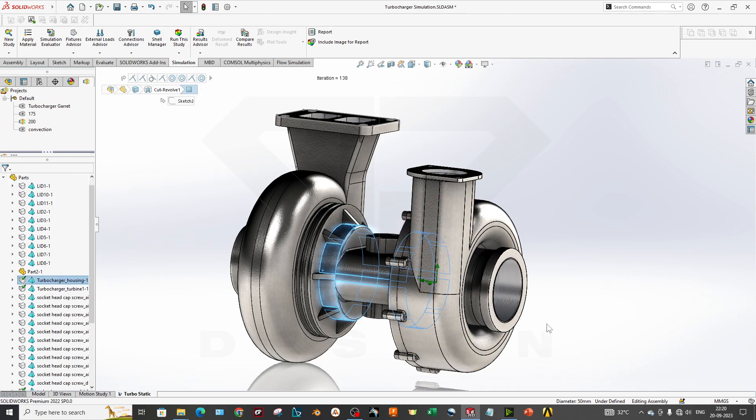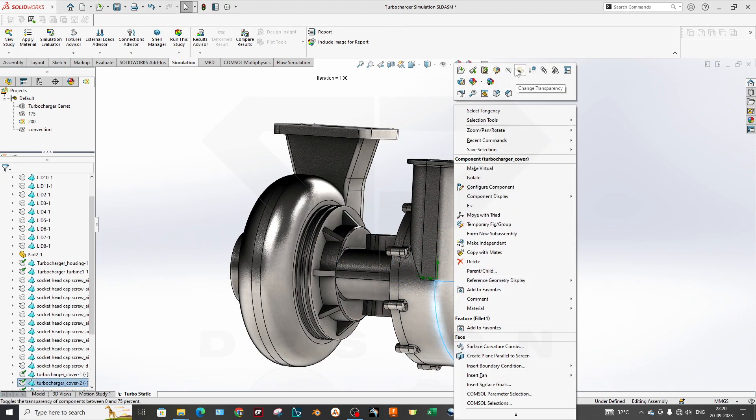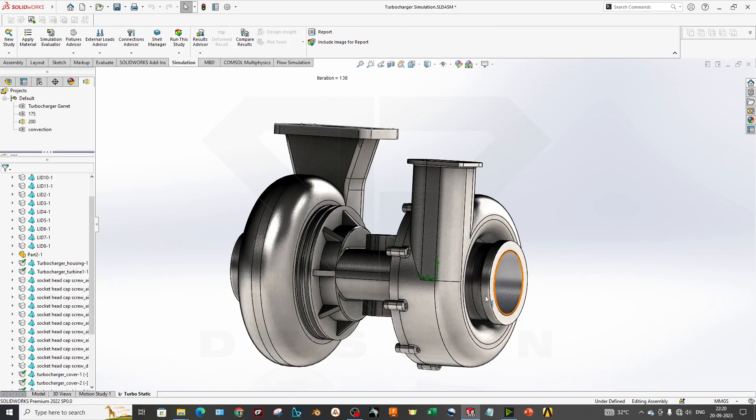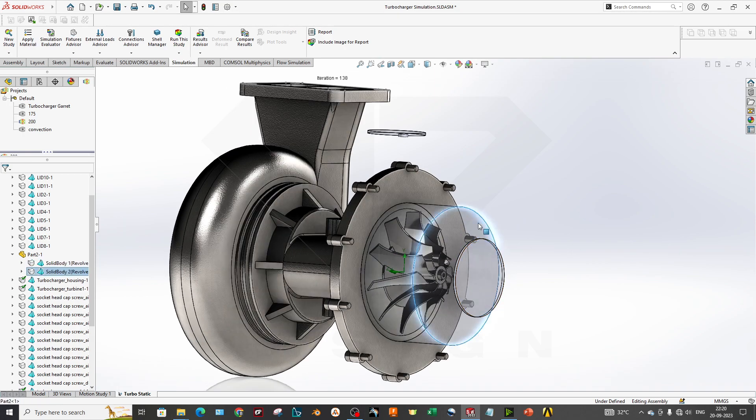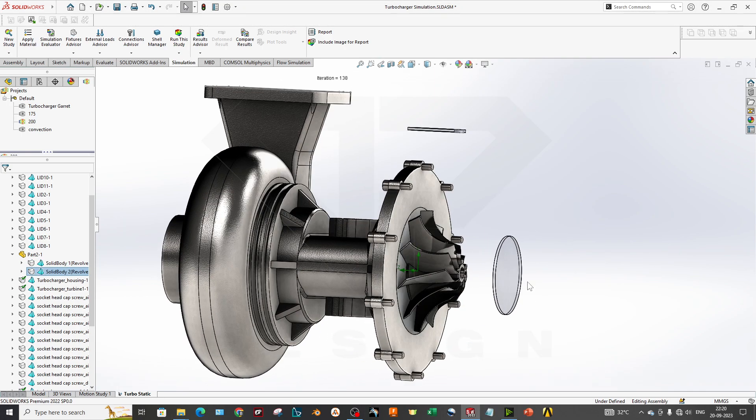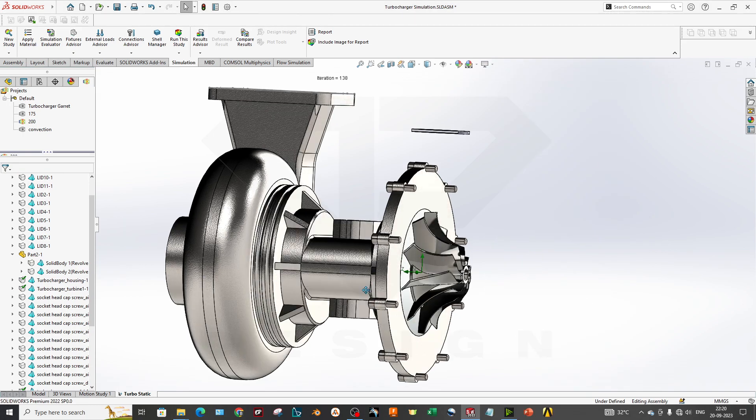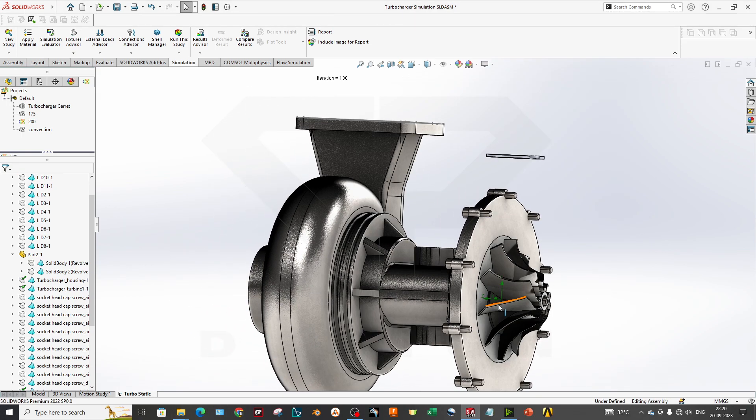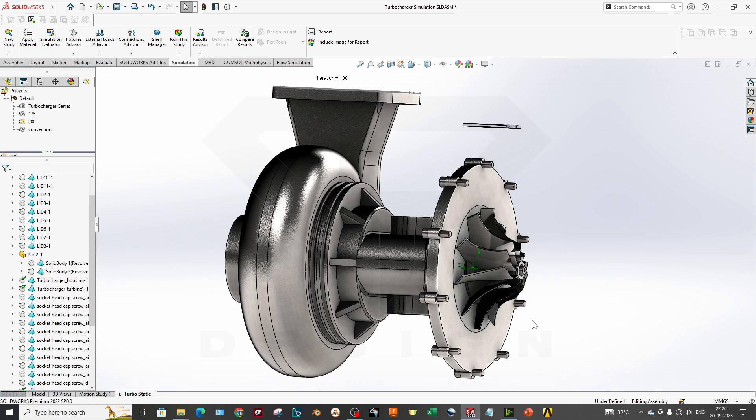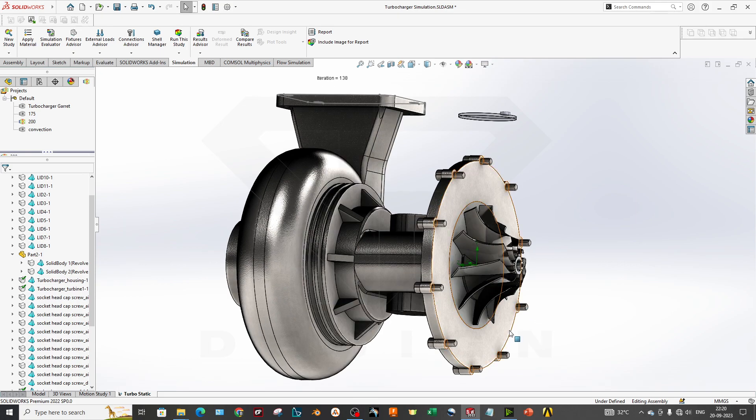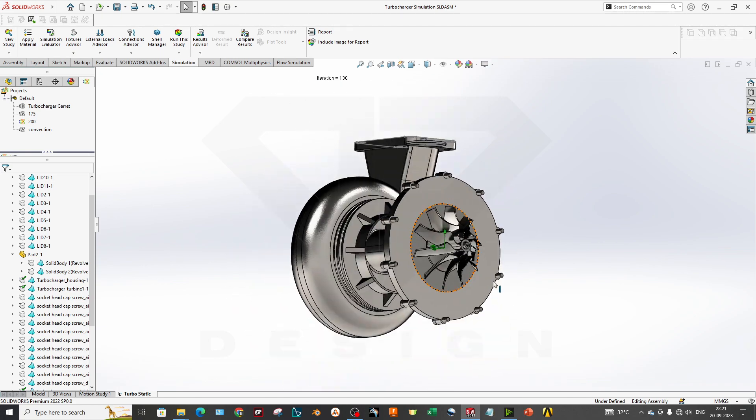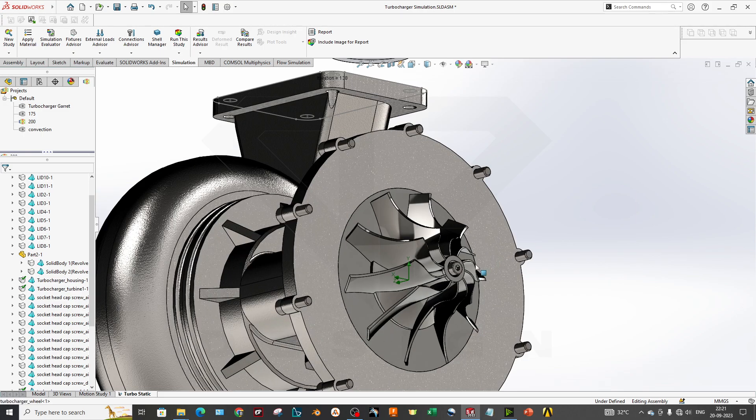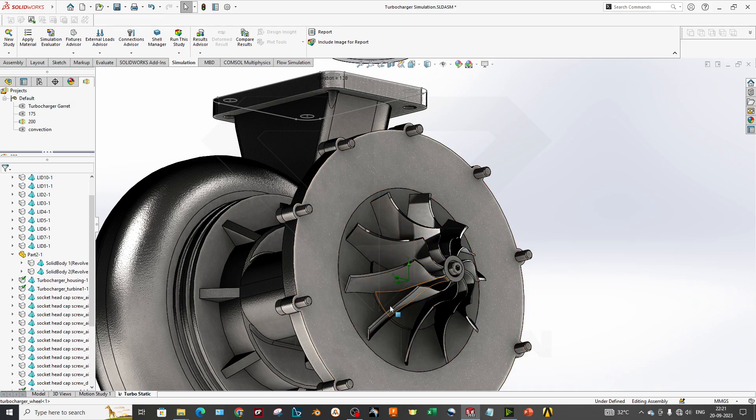So now I will hide this rotating region and I will hide this one. If you want to perform a CFD simulation, we have uploaded one video on that which is 30 minutes long and has good technical information about the turbocharger boundary condition and post-processing as well. So you can go through our channel and you can find that video. At the end of the video we will attach that link as well.